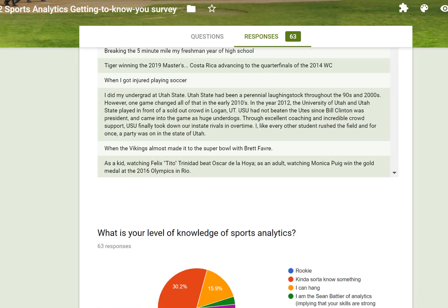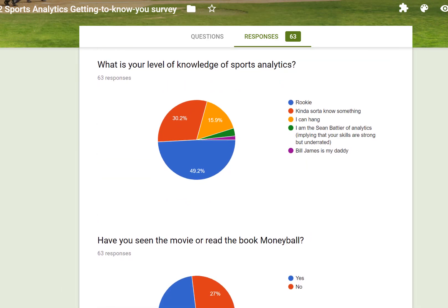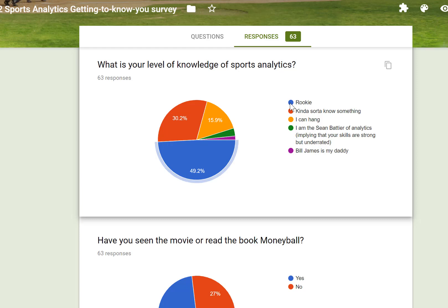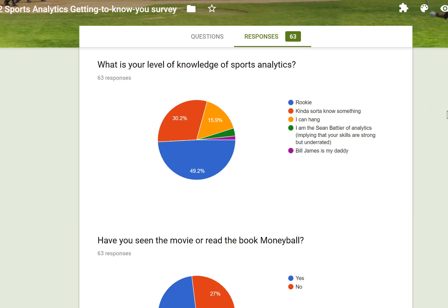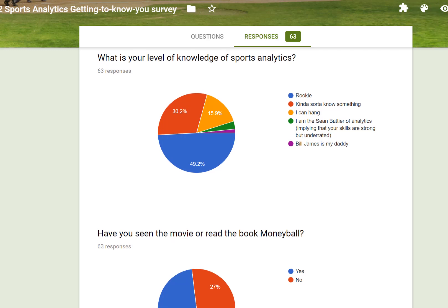About half of you claim to be relative rookies in sports analytics, and then 30% know a little bit. So the majority of the class will gain a lot from the materials. For those of you who have some experience, I hope that you will also gain in your understanding of sports analytics as a field, as well as some of the tools and techniques that can help you do your own analysis.